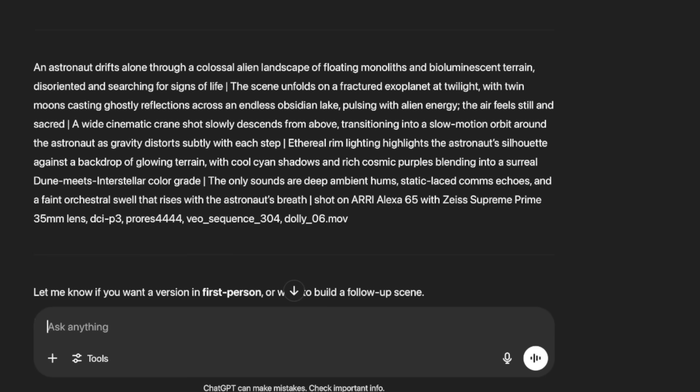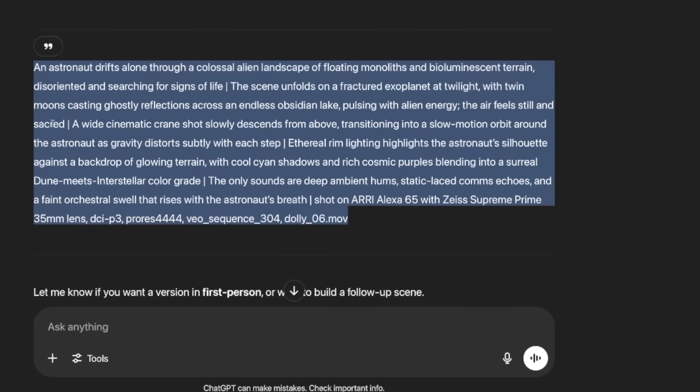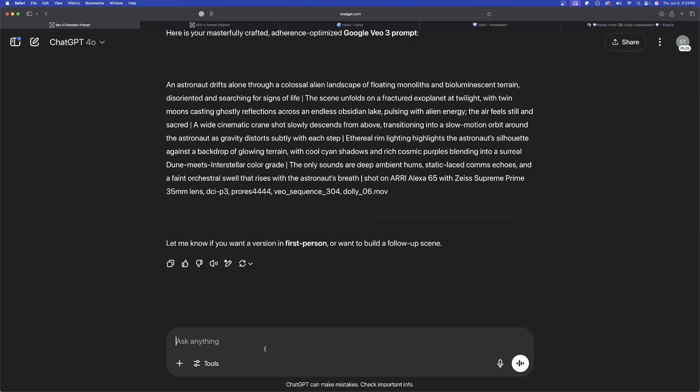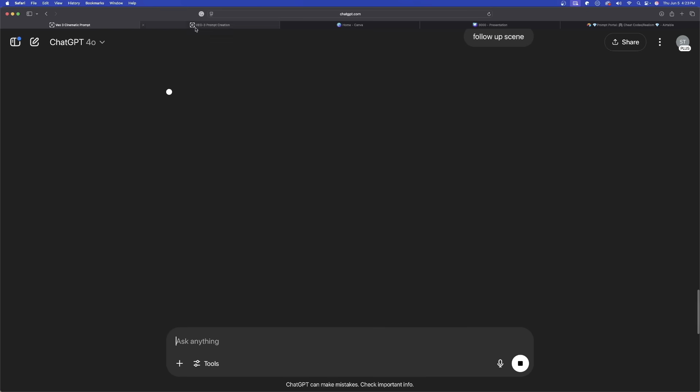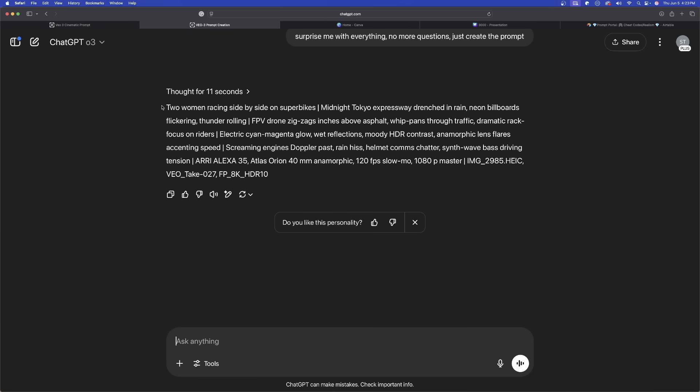Back in o3 — same approach — I say 'surprise me with everything, no more questions, just create the prompt.' There it is from 4.0 — this looks incredible. And remember the follow-up question: 'Let me know if you want a version in first person or build a follow-up scene.' A follow-up scene is such a useful thing if you want to craft a full movie. I'll say 'yes, let's get a follow-up scene.' Back in o3 there's another amazing prompt. Follow these steps, let me know in the comments what you think, and if you like this video please hit that subscribe button — see you next time.